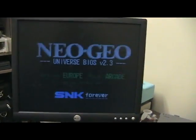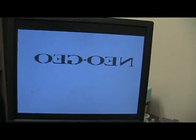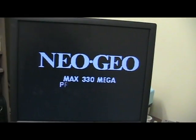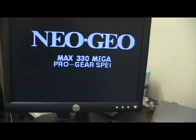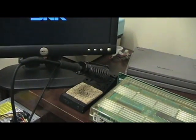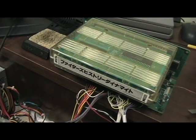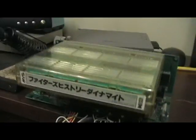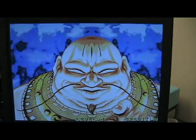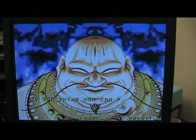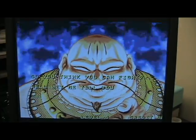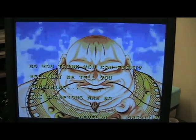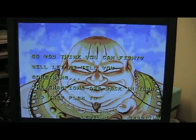And then we've got Universe BIOS 2.3. We'll watch this great intro here.